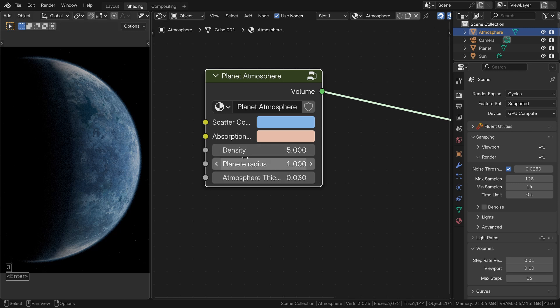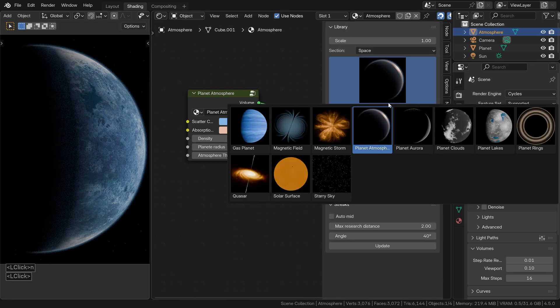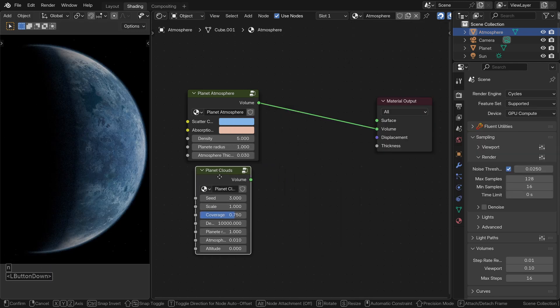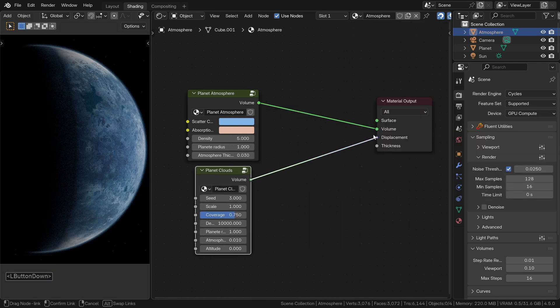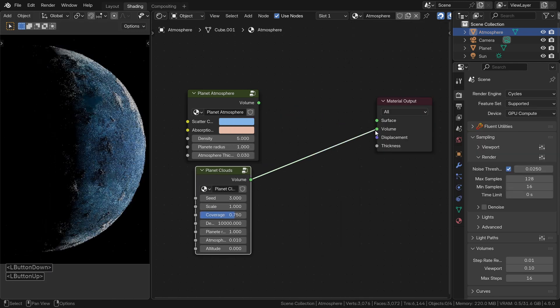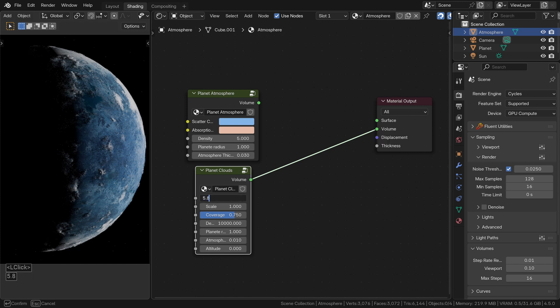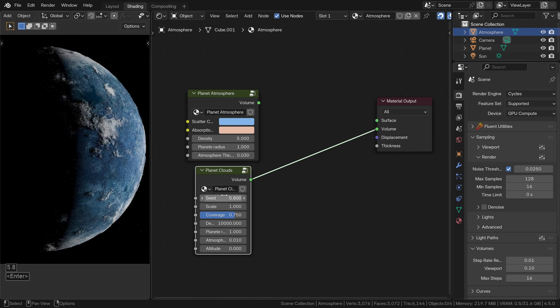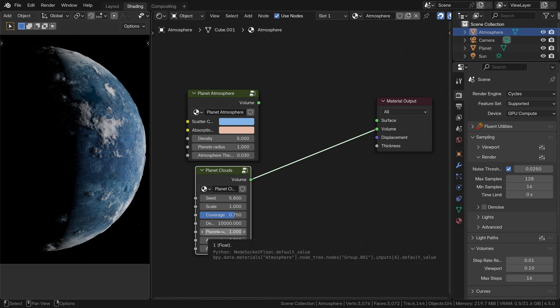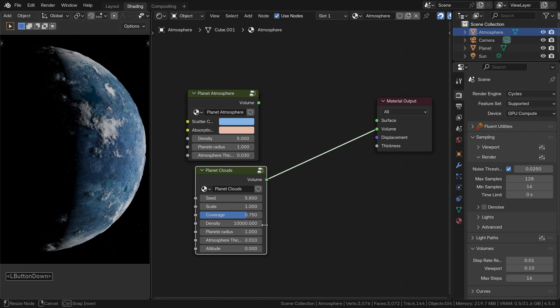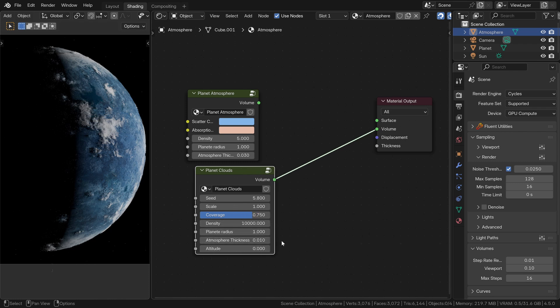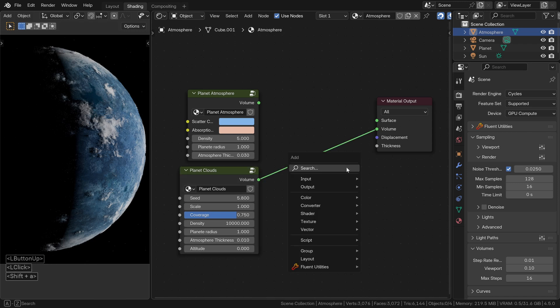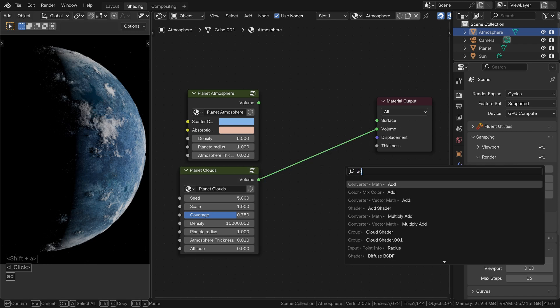Now, let's move on to the clouds. You will find the node in the same space section. Connect its volume output to the volume output of the material, just like we did for the atmosphere. The setup is almost identical, you will just need to specify the same planet radius, which is still 1 in my case. To combine the two effects, add an add shader node.